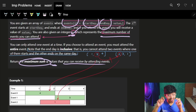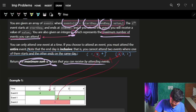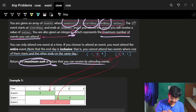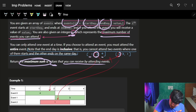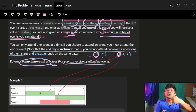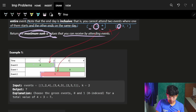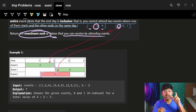One important note: the end day is inclusive. This means you cannot attend two events where one ends and another starts on the same day. For example, if one event ends at day two, you cannot start another event at day two — that would be overlapping.